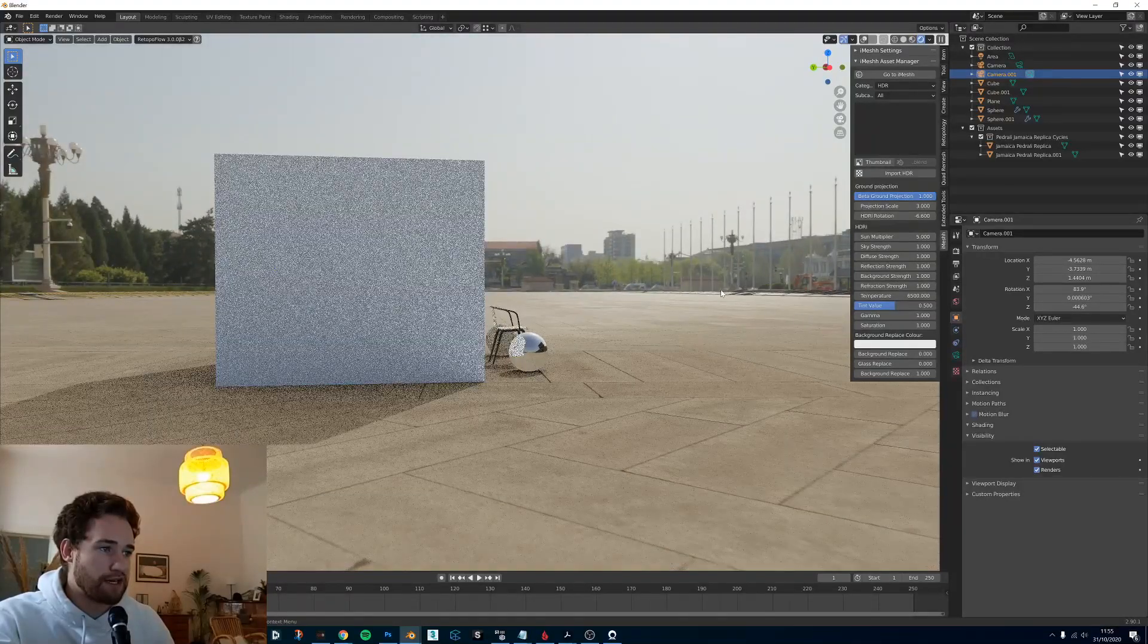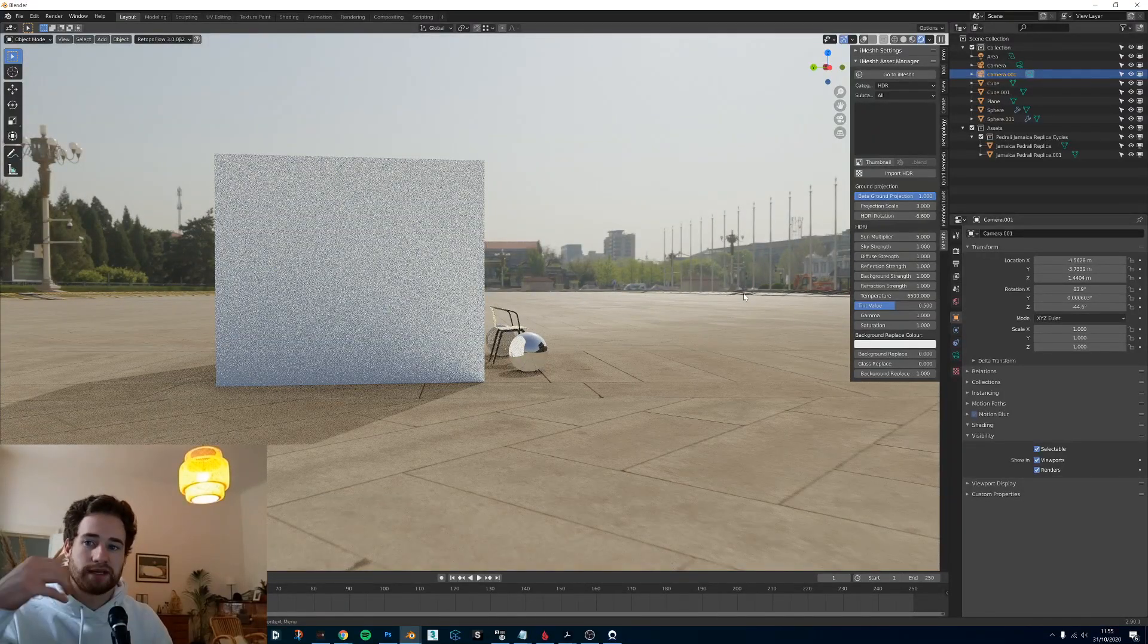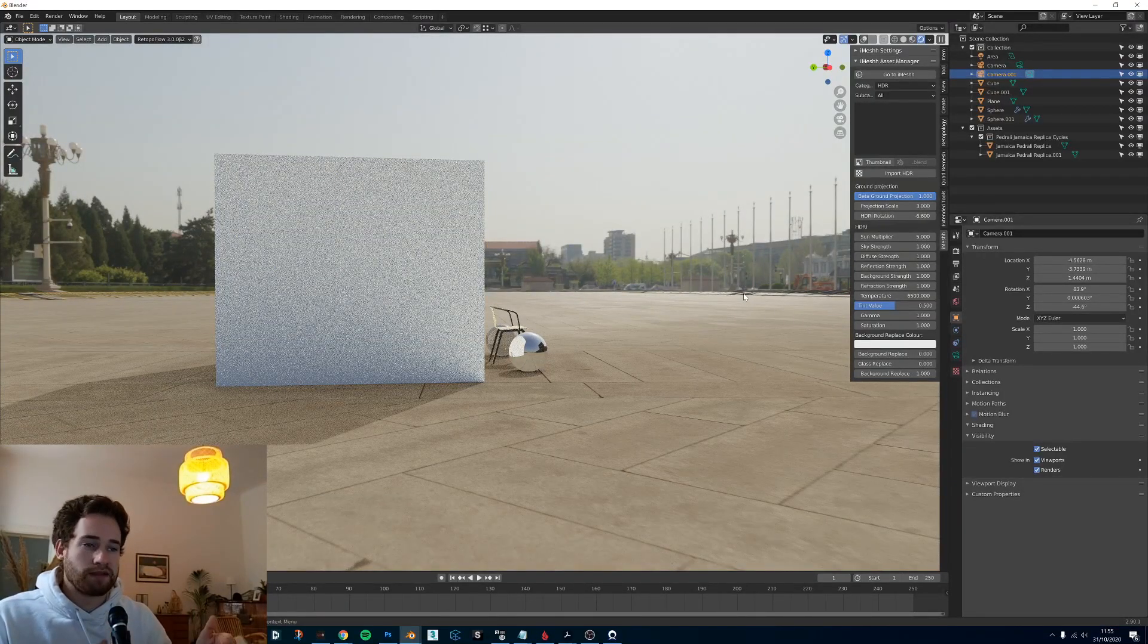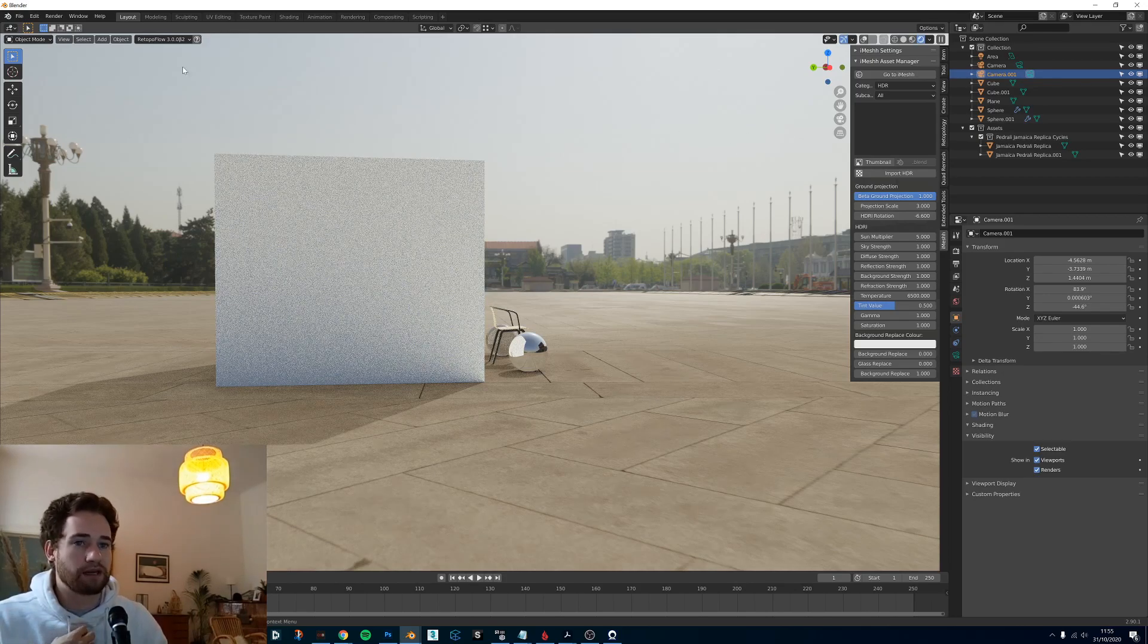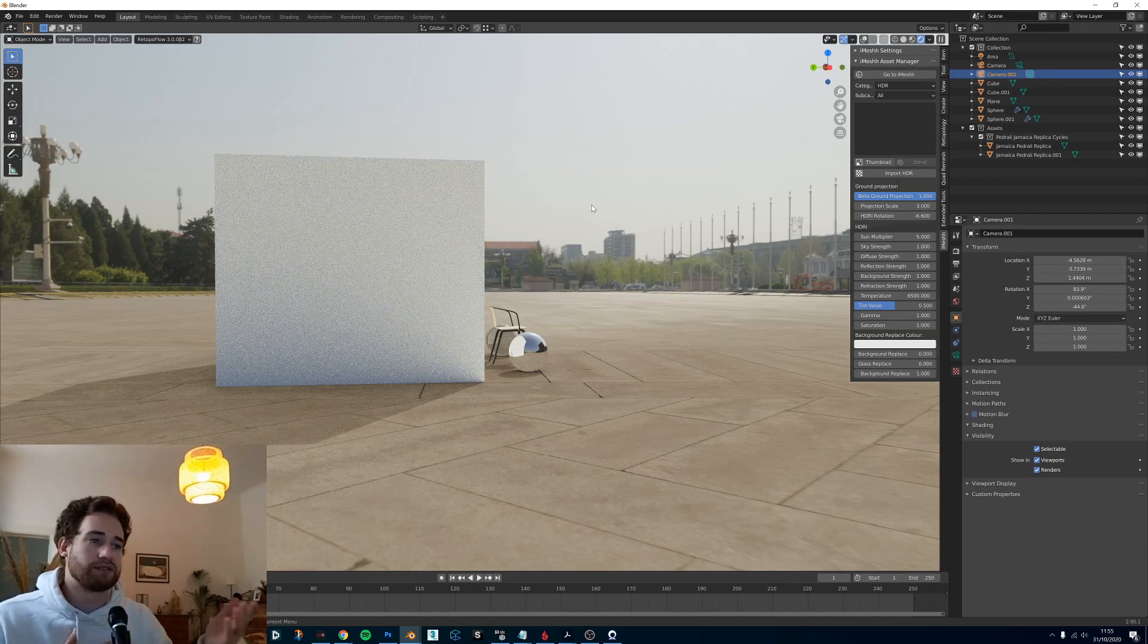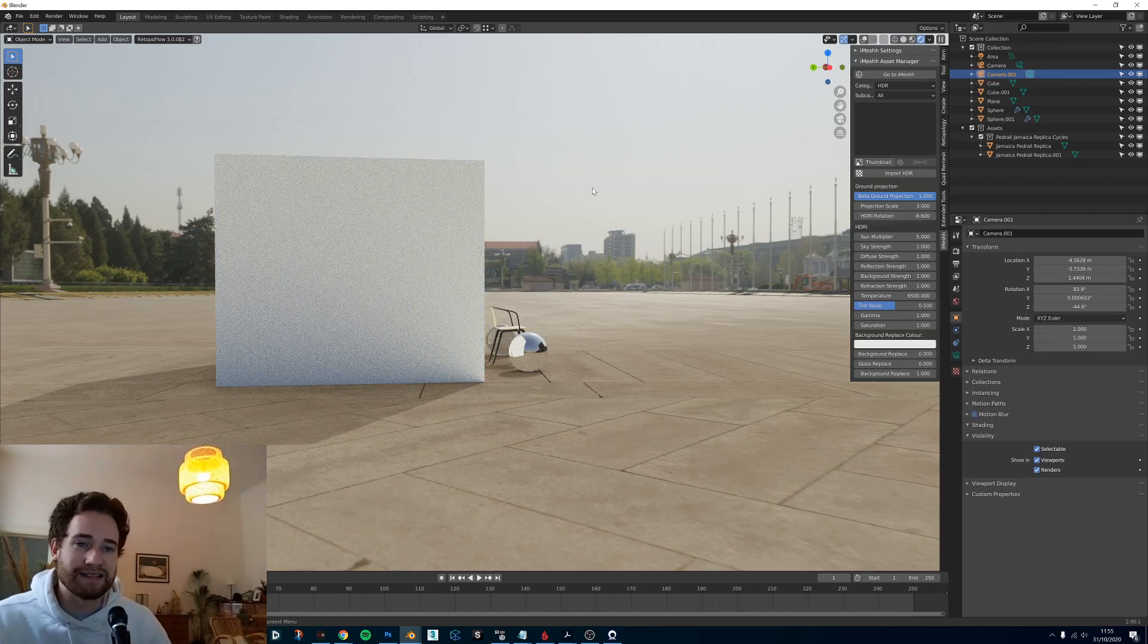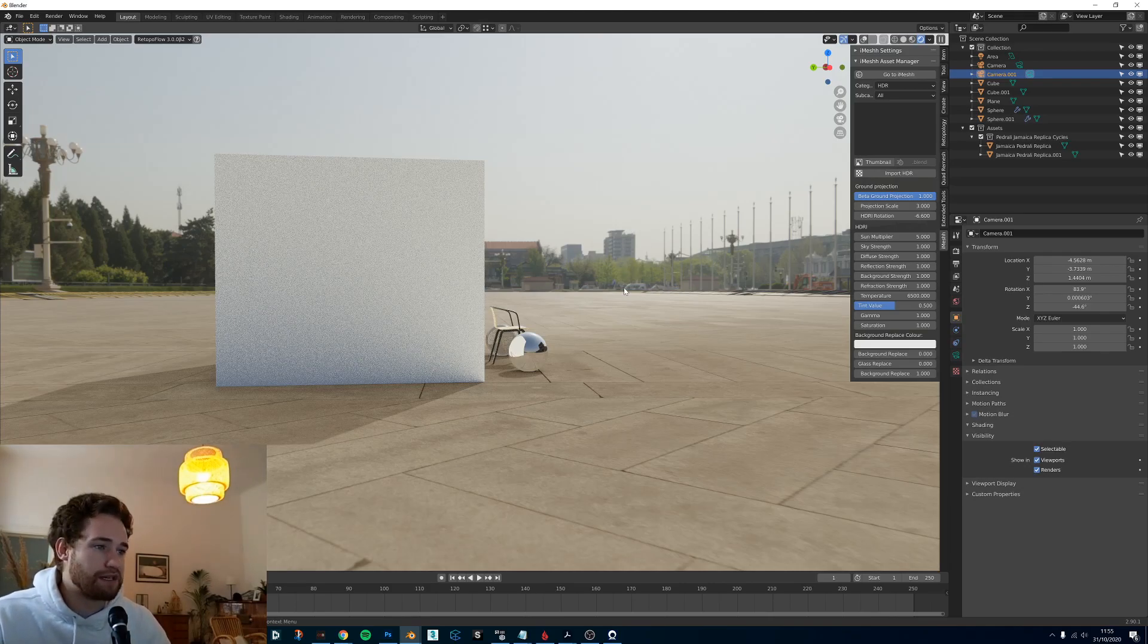There is some distortion at the edges. That's why it's probably best using this method if the HDR doesn't have some big close objects to the center, so say like a landscape or some outdoor environment scenes.